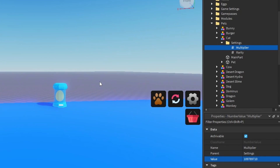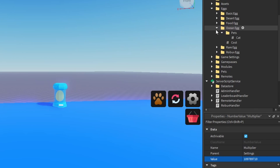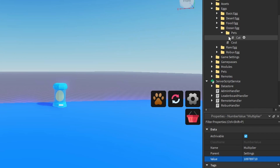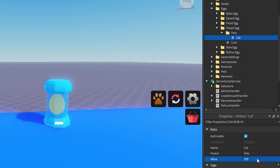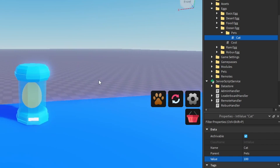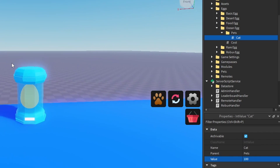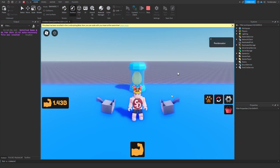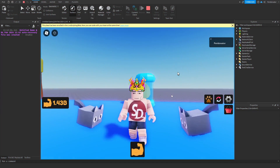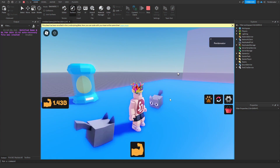Once that's done, you also want to put the pet in the egg. You put the name of the pet in here, the chance, and that's it. Let's test it out. And I am in here with my two cat pets.